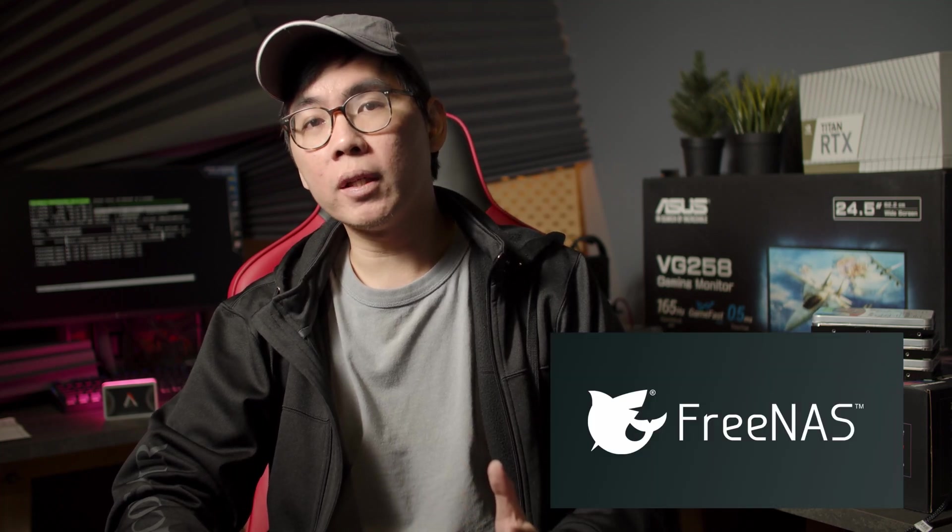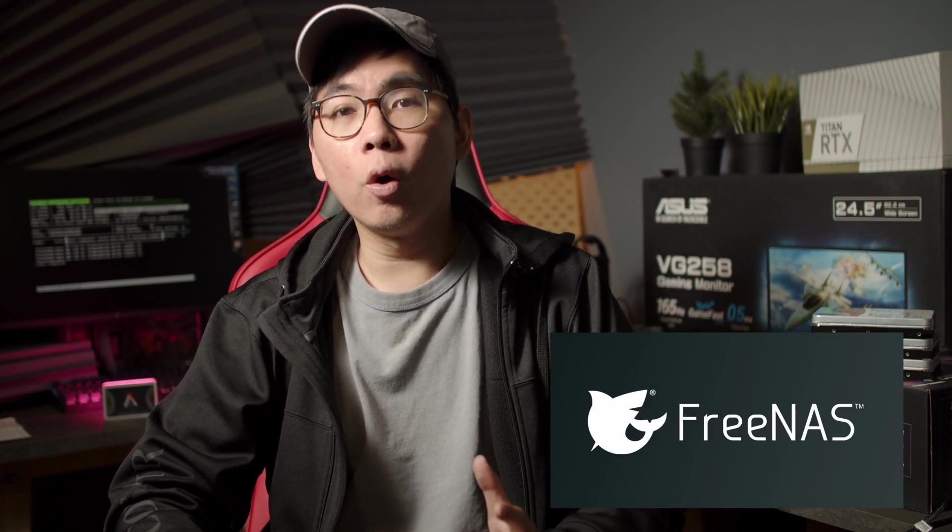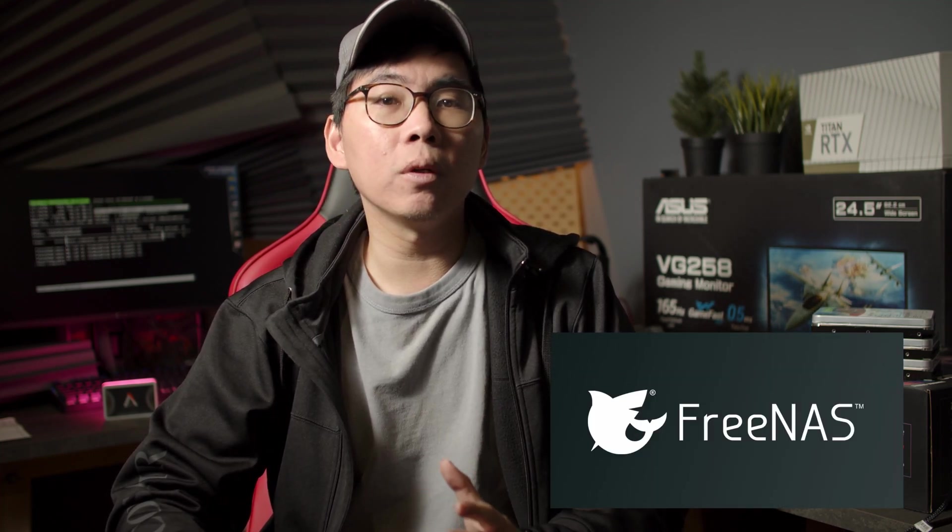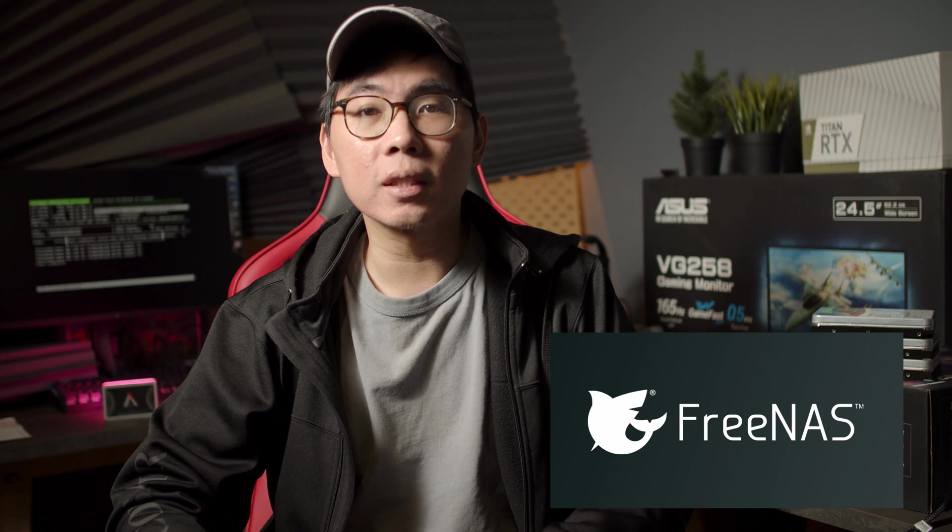So the custom NAS we're building today revolves around FreeNAS, an open-source free-to-use software built on top of Linux that's perfect for DIY builds. It has high-end NAS features built into it and is much more than just a simple file storage solution. It makes full use of ZFS, an open source file system, and handles RAID and manages volumes beautifully as well.